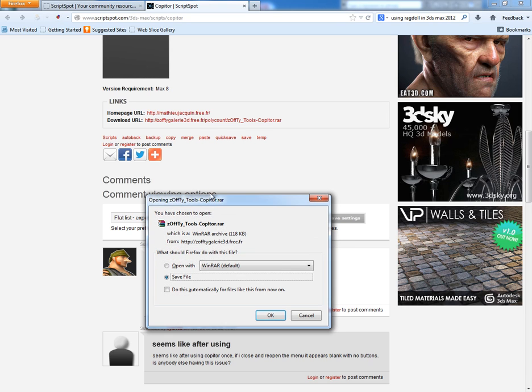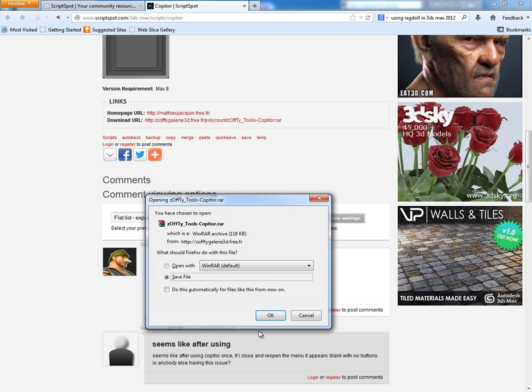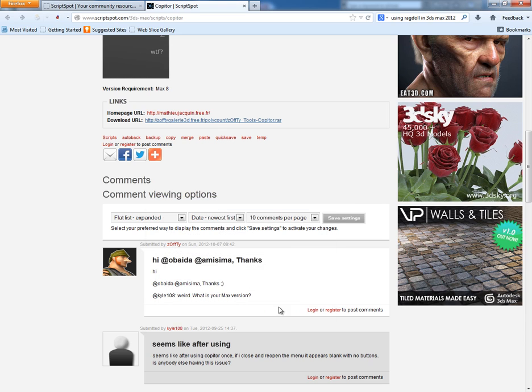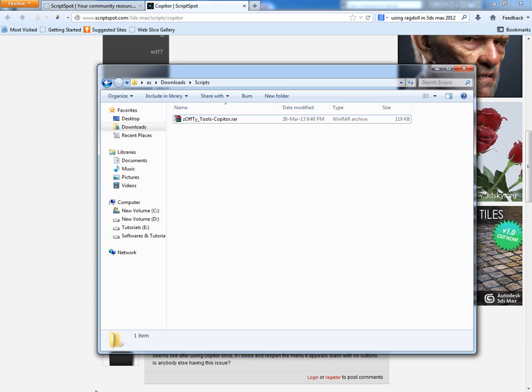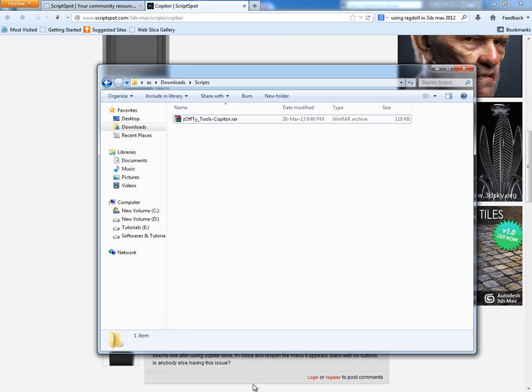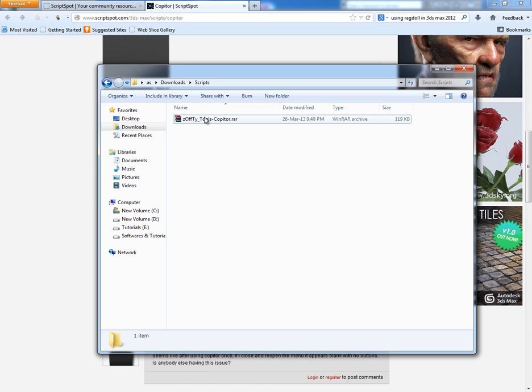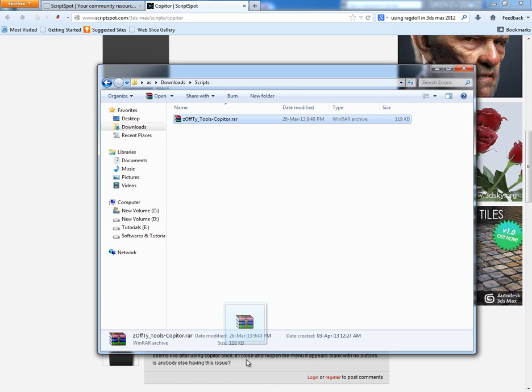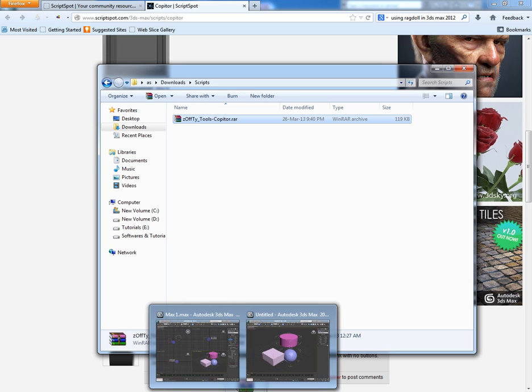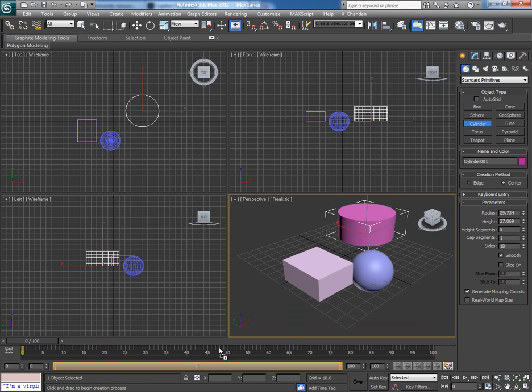I have already saved this script so let's open the folder. This is the script. Now what you have to do is drag and drop it in the Max viewport. Nothing happened.